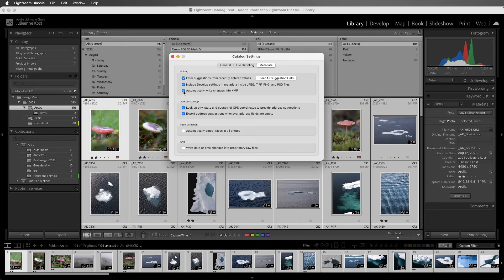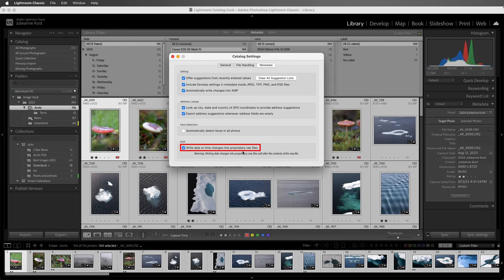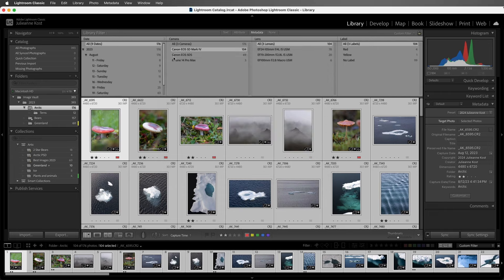If you want to write the date and time changes into a proprietary RAW file, say for example, a Nikon NEF or Canon CRW, before you make the date and time changes, you'll want to enable write date or time changes into the proprietary RAW files. Excellent. I'm Julieanne Kost. Thanks for watching.